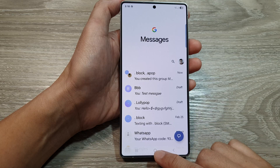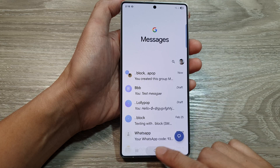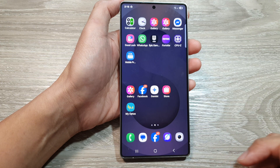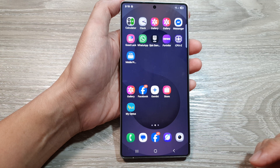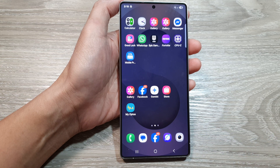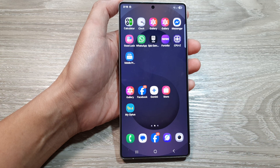Finally, tap on the home button to go back to the home screen. Thank you for watching this video. Please like and subscribe to my channel for more videos.